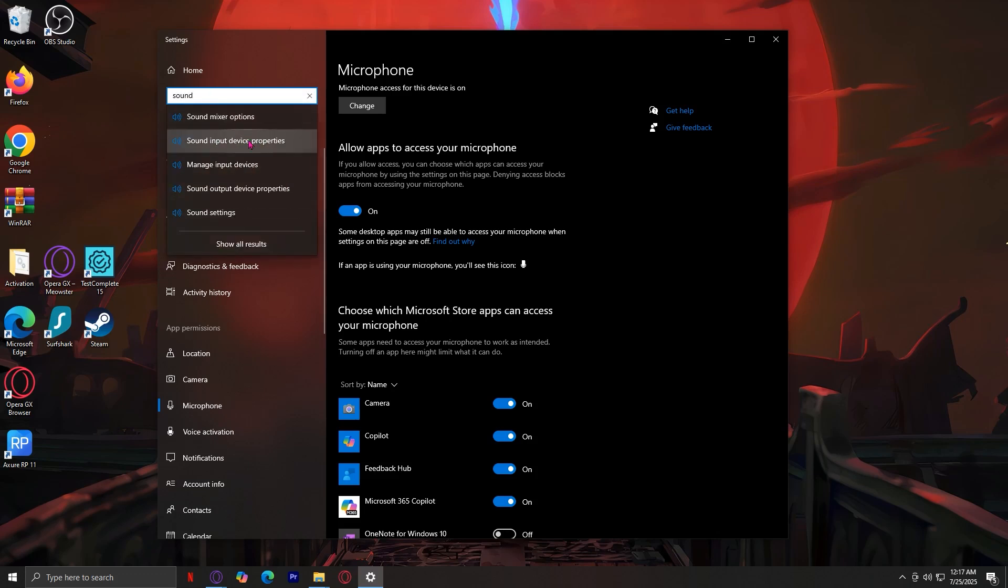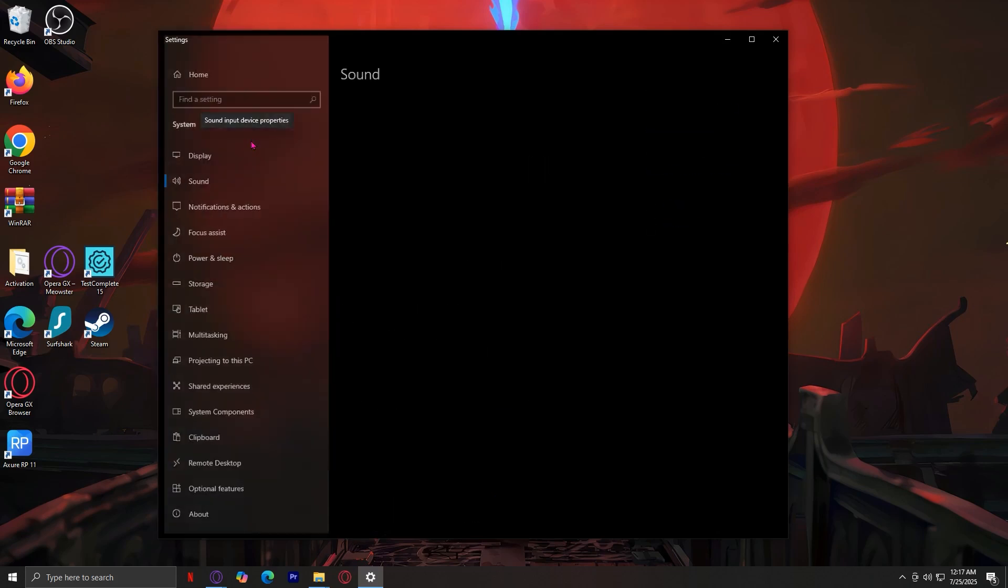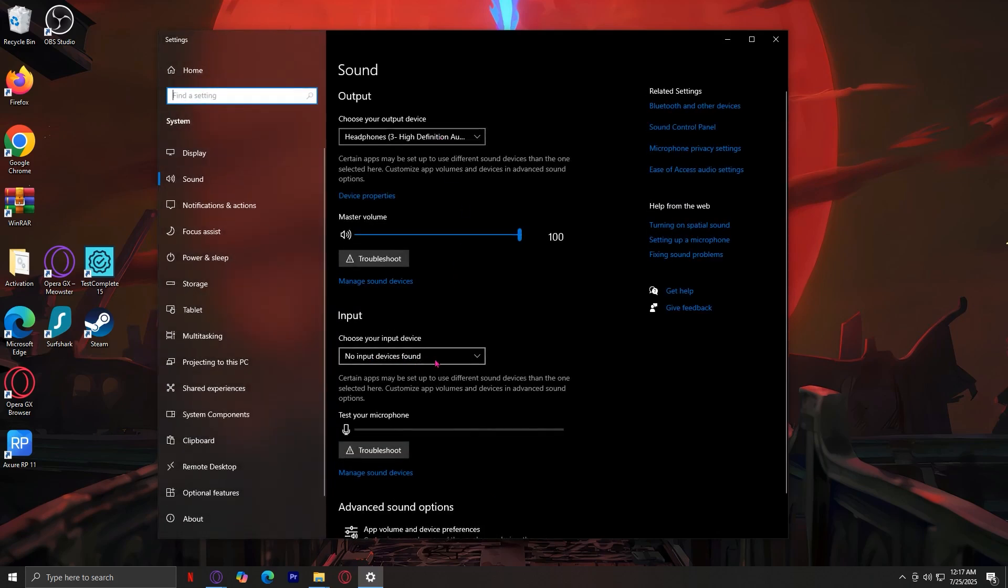Now, let's go to sound input device properties and make sure that your input device is the microphone that you want to use. Because sometimes, there are multiple microphones plugged into your device at the same time, and it might be using the other one, which is not the one you're currently using.